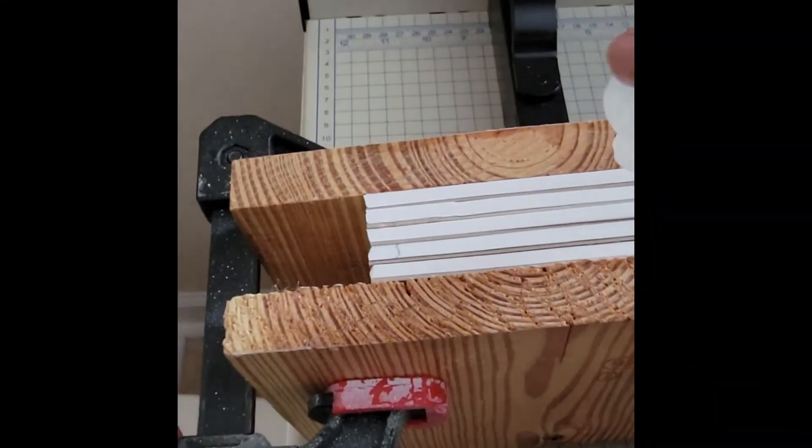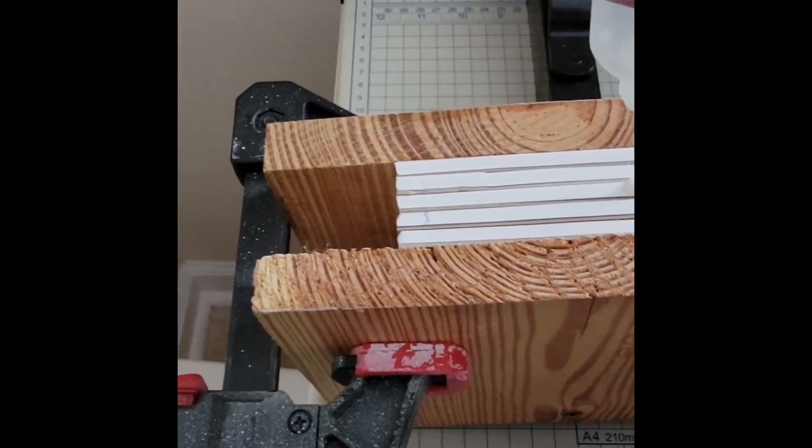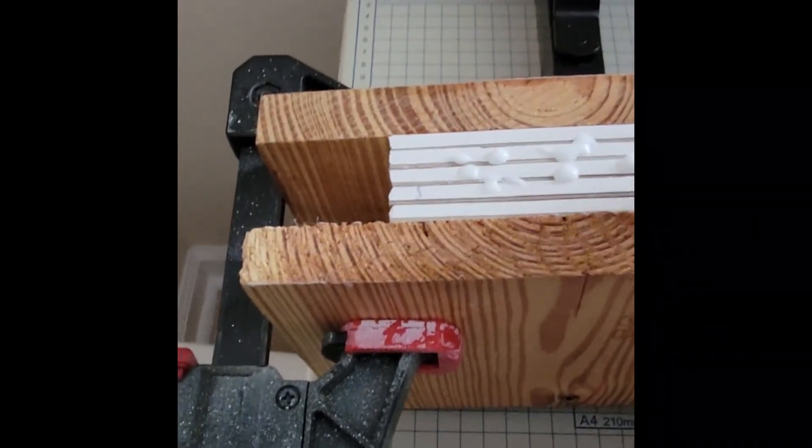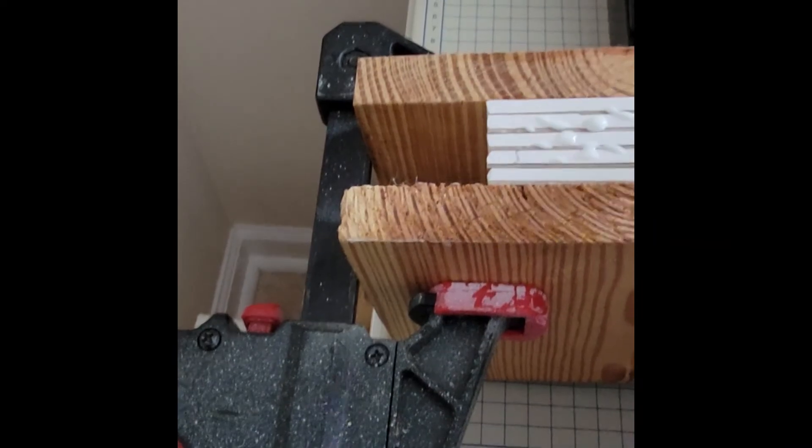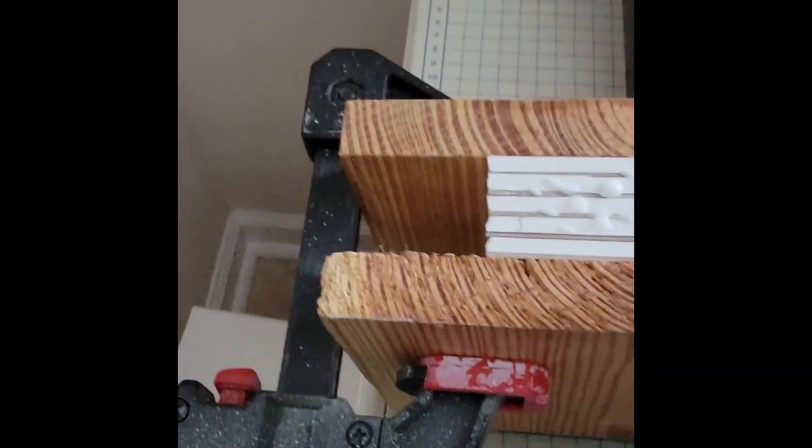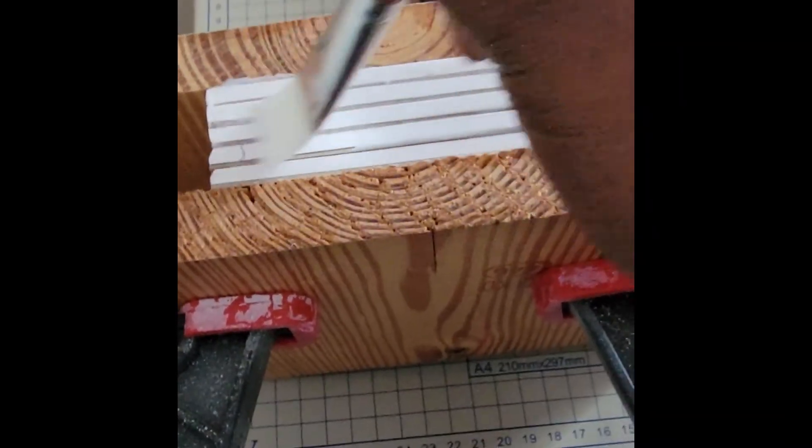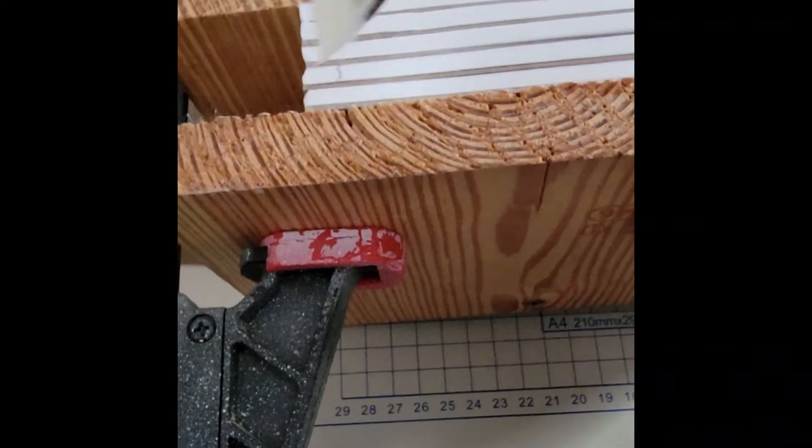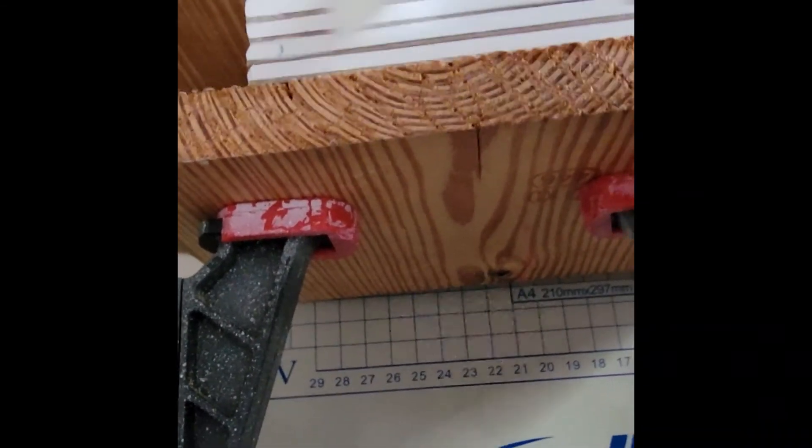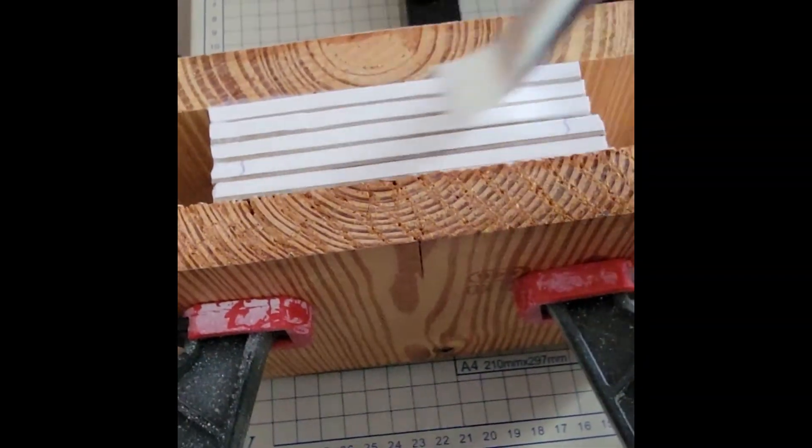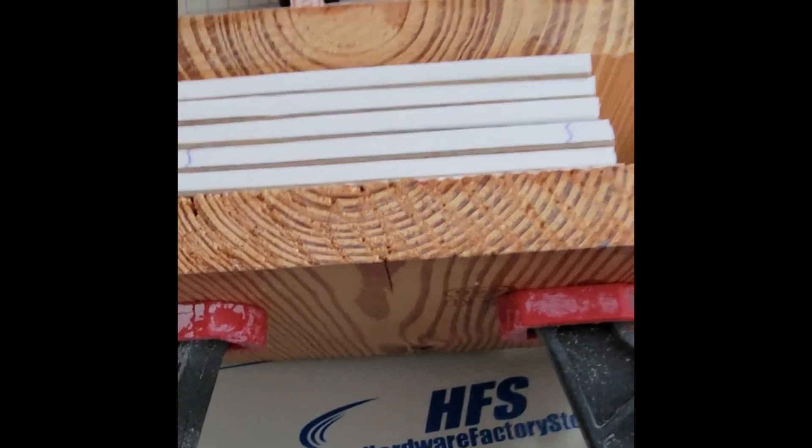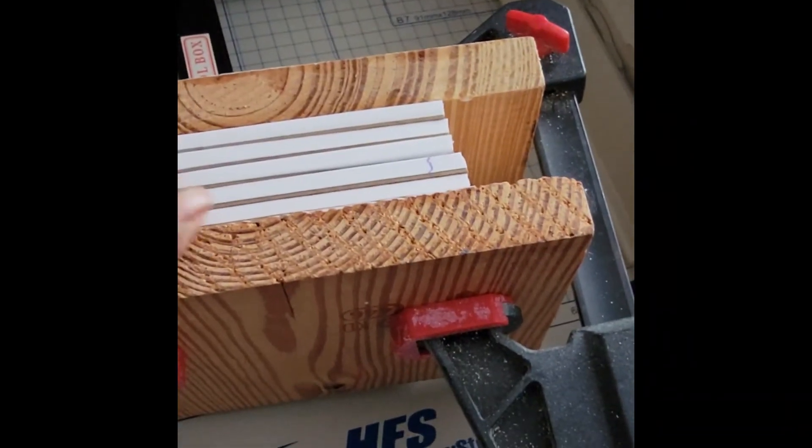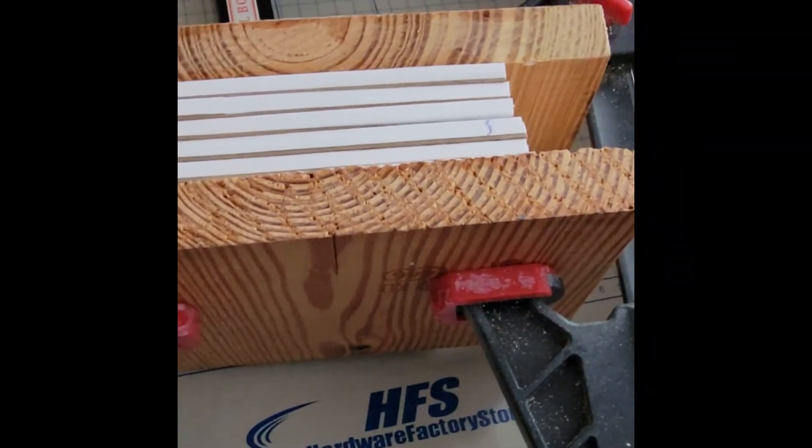I also use glue, but I water down my glue so that way it goes on better. I do two of these and I just brush mine on.